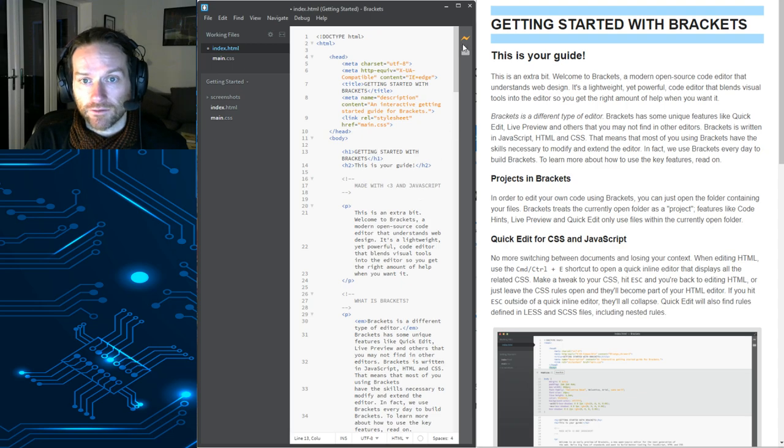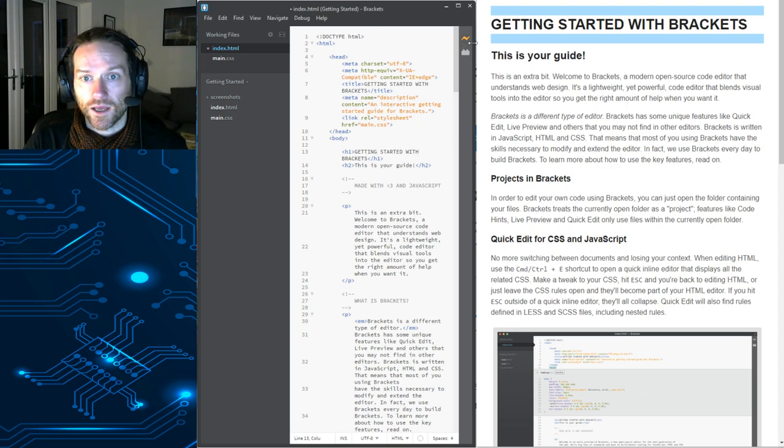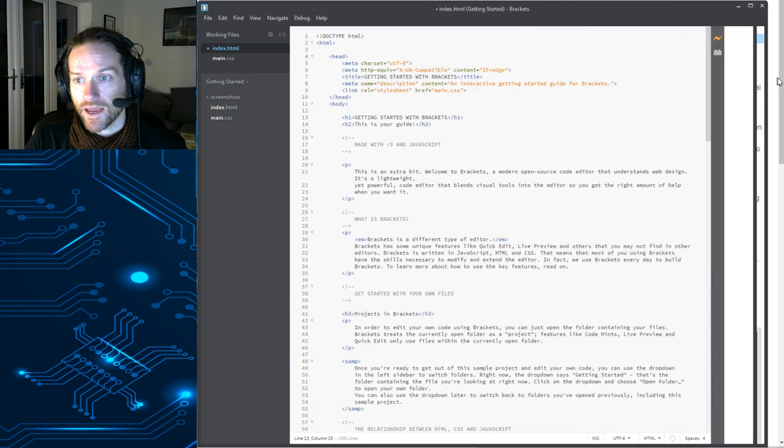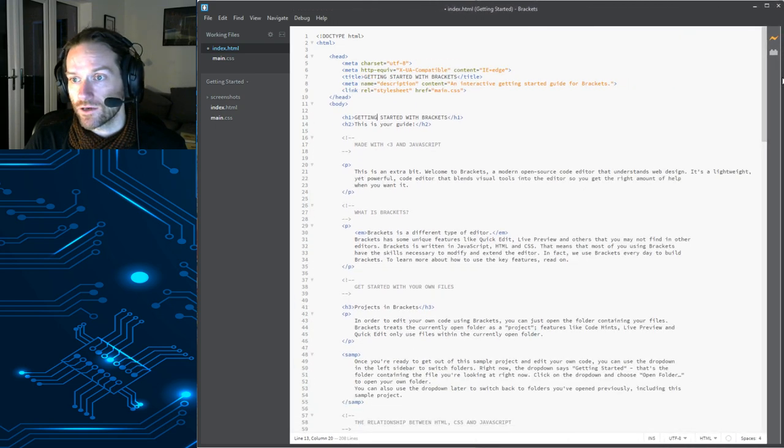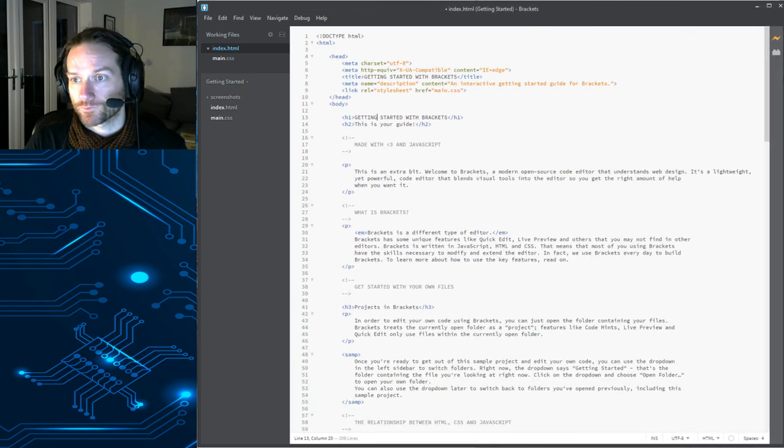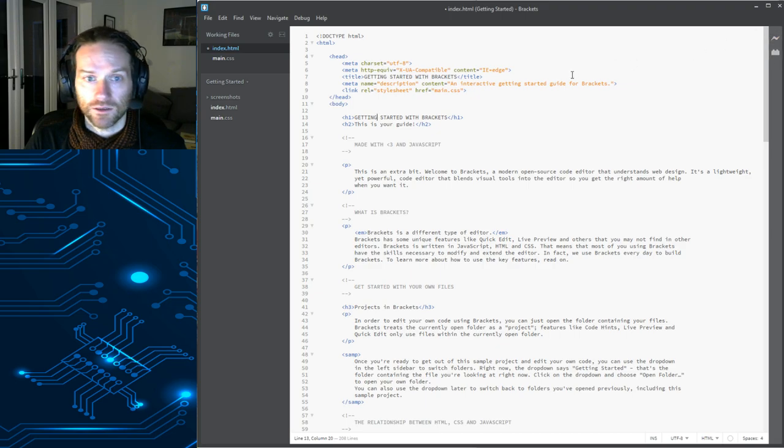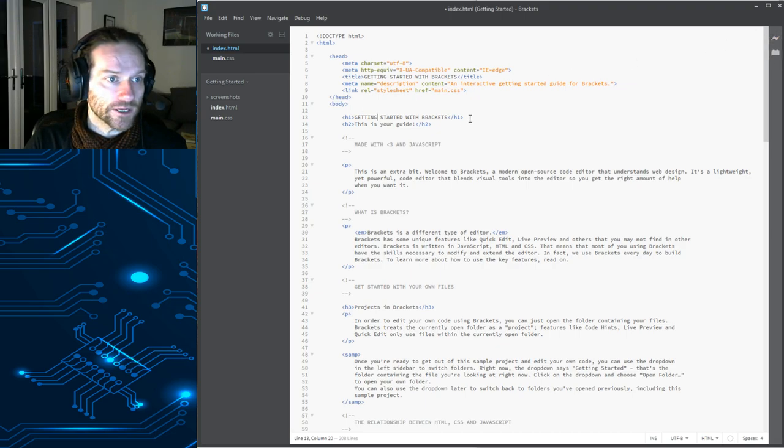OK, now, if you want to get rid of the live preview, you just have to click the little icon again there. So I'm just going to get rid of my live preview there. That's going to go away.